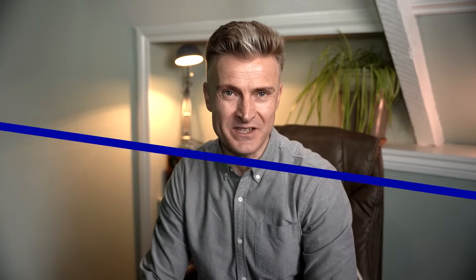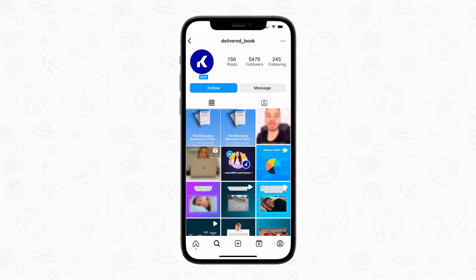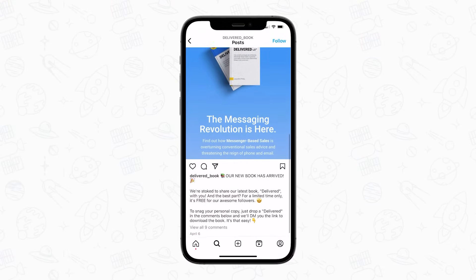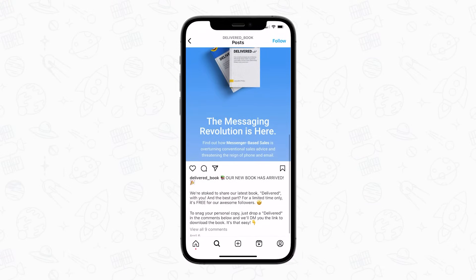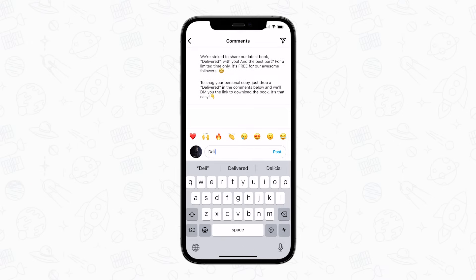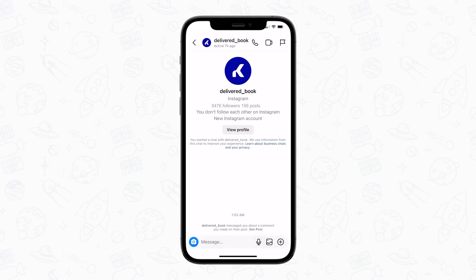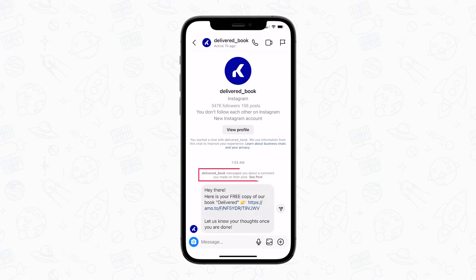At the same time we wanted to increase our post engagement and generate more leads. So we also asked our followers to drop a comment under our post using the word 'delivered,' and the chatbot DM'd them the link for the free book download.